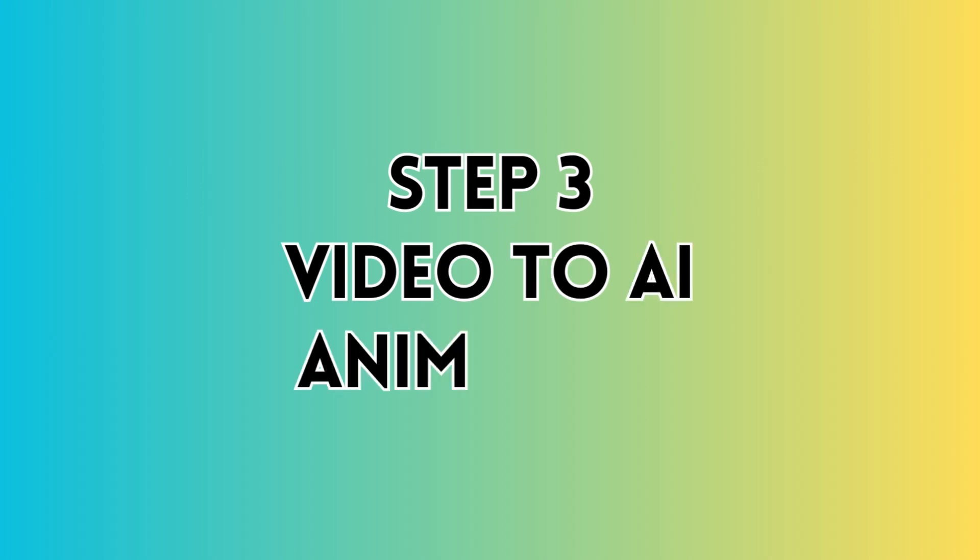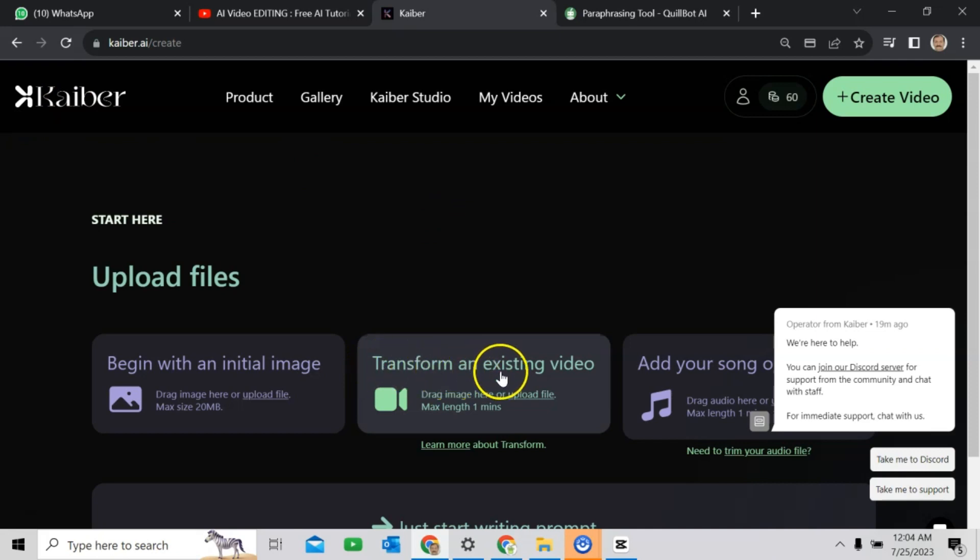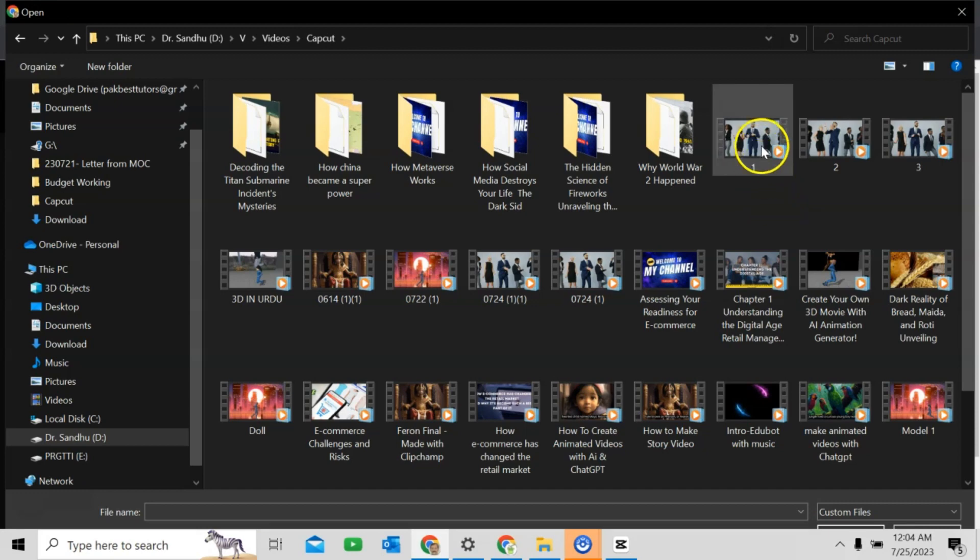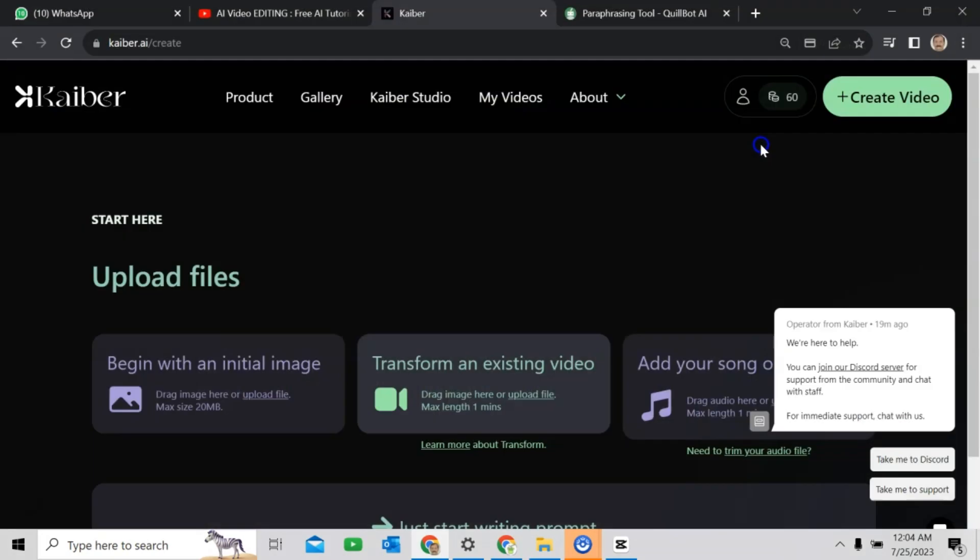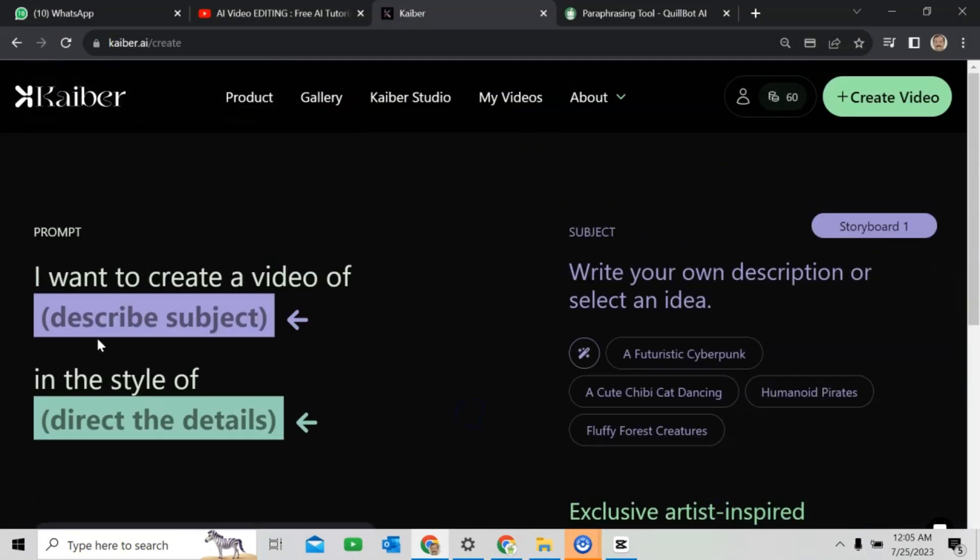Step 3: Video to AI animation. Sign in to Kyber. We will click on transform an existing video. Okay. Click here. Okay. This is clip 1. Click on continue to prompt.